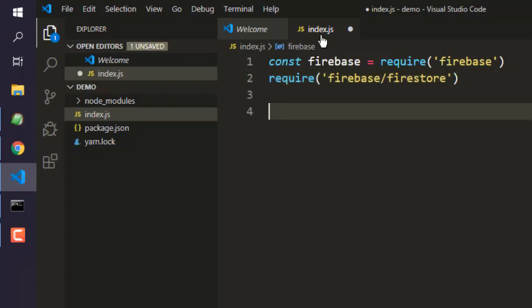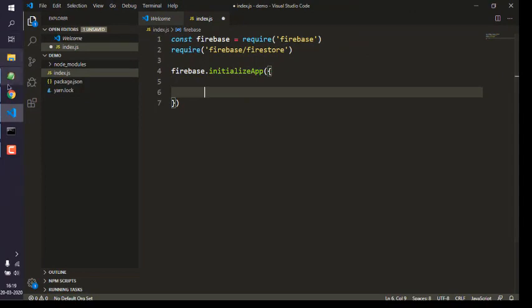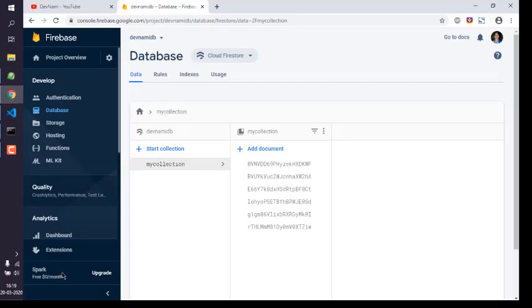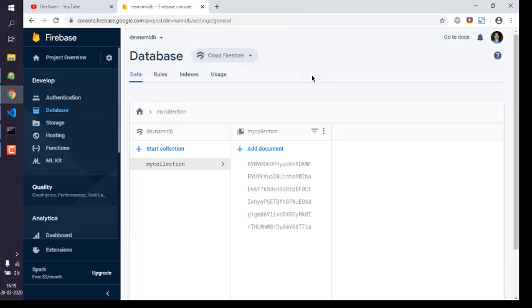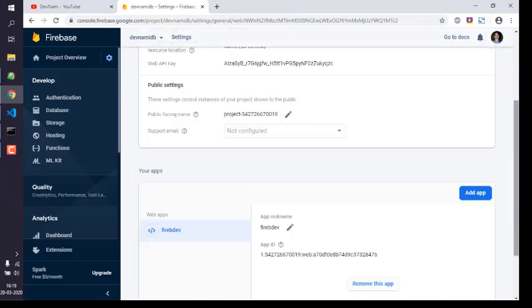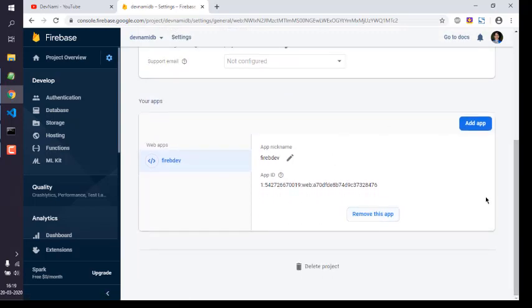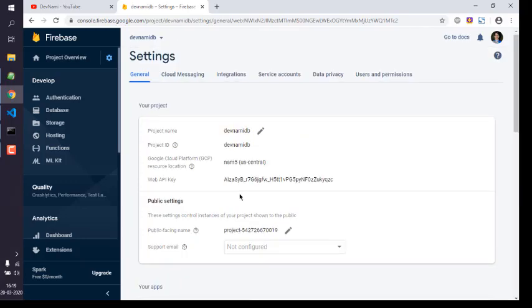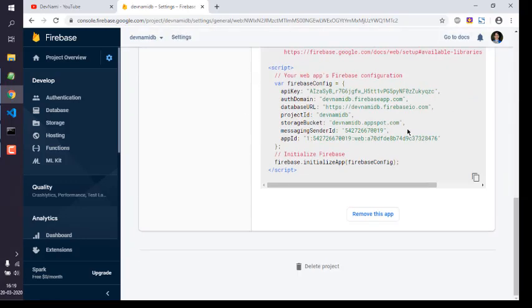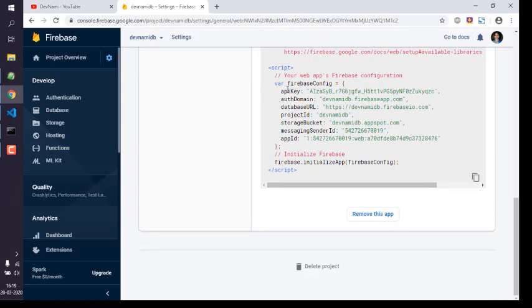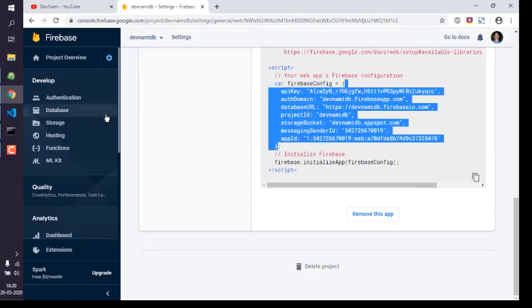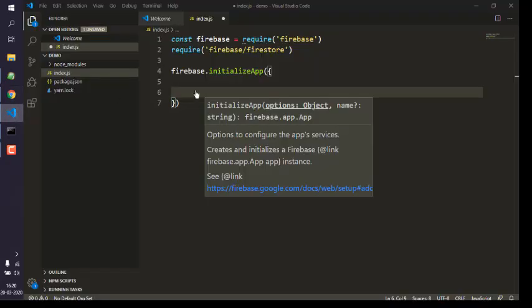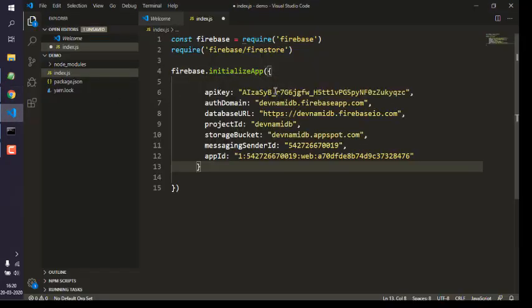After that we will be adding firebase.initializeApp where we have to pass in our authentication data. That can be taken from settings, project settings, and you will find it on that page. You have your app key, simply copy all of this and paste in here. It may contain double key, so let's have that here.